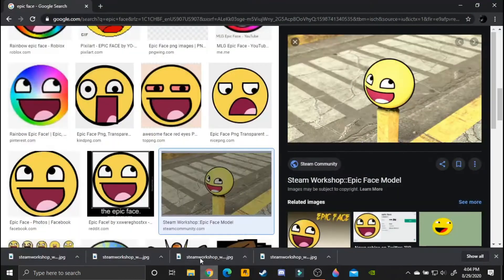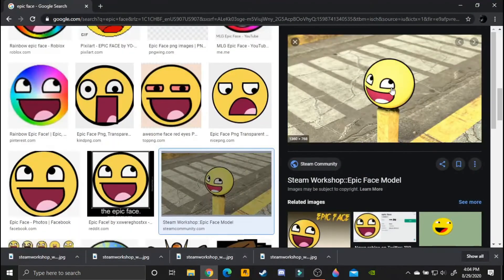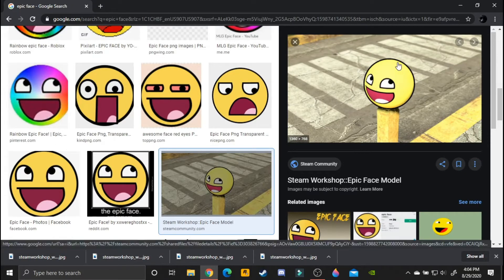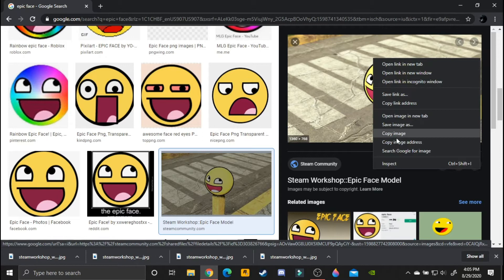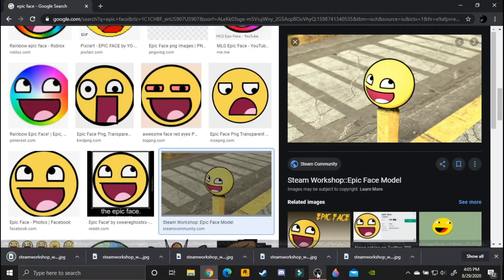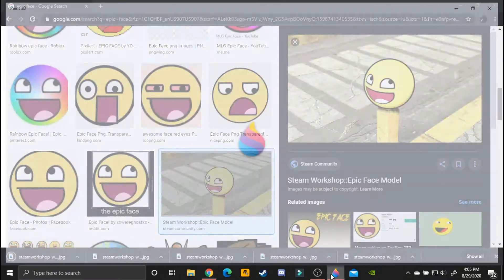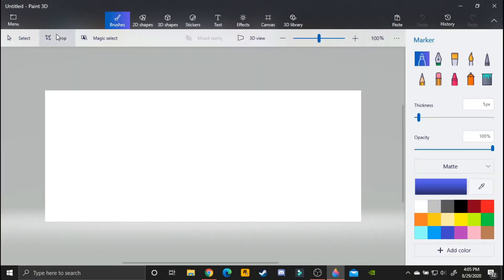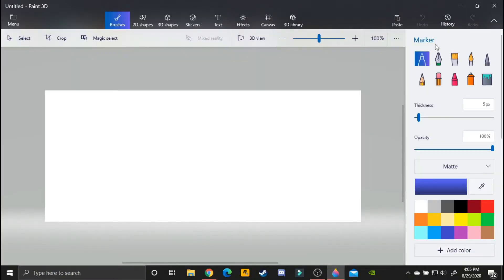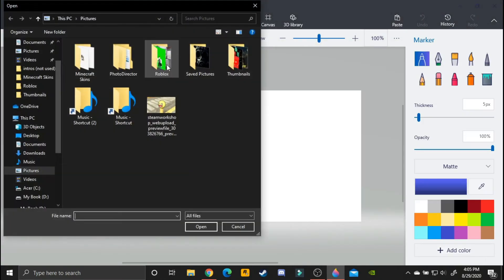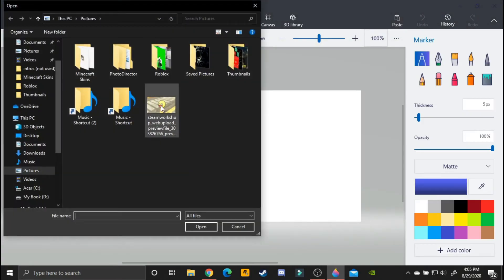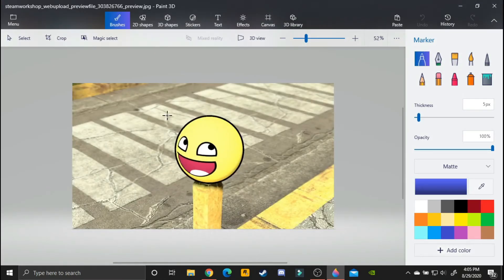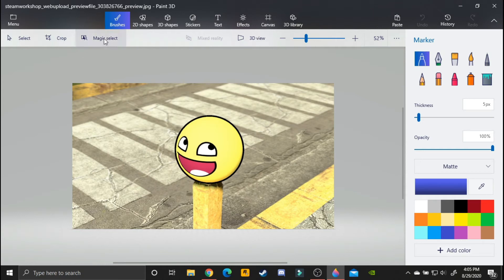What you got to do now is just get an image. I want, let's say, this big circular epic face image. I'll save it, save image as, and then click save. Then open up Paint 3D, click new, and then click menu, open file, and select the epic face.